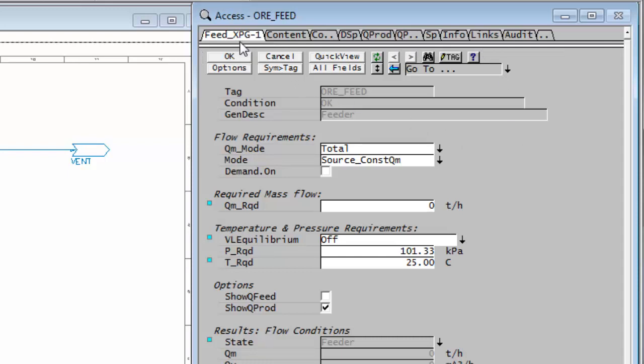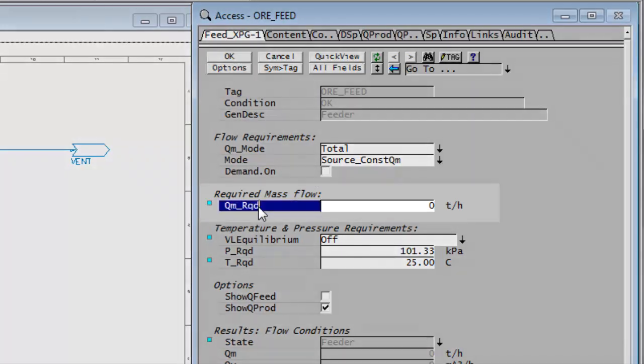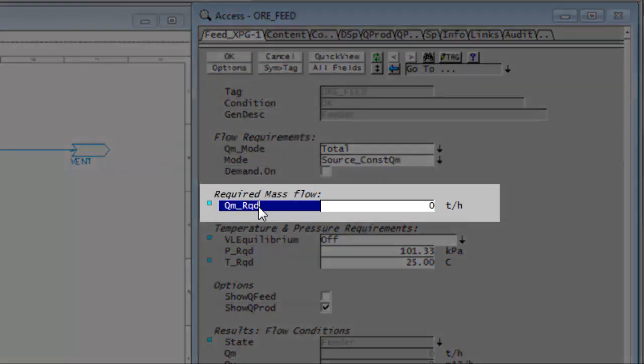The feed XPG1 tab, or the first tab, is where we'll first start entering our data. And the first thing we need to put in is how much material flows out of this feeder. And you'll see we have this field here, required mass flow.